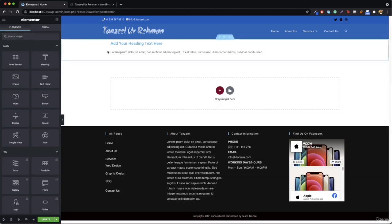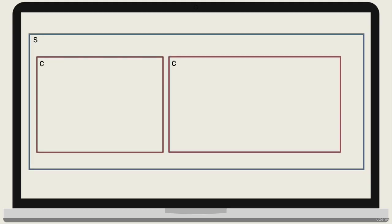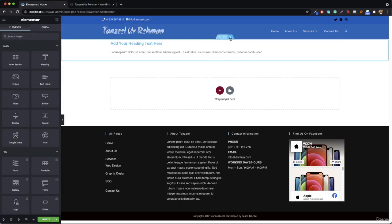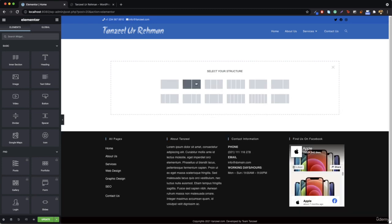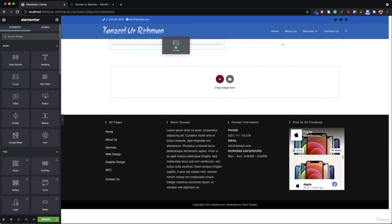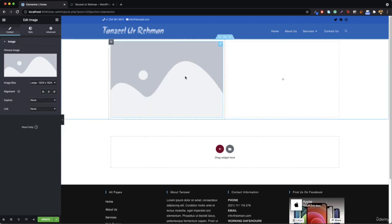If you want to add anything horizontally then you can add two columns. Inside a section you can add two columns and you can design something like this. Inside this section I have one column with an image and the other column has a heading and a paragraph. This video is just for understanding sections, columns, and elements - we will be talking about styling later on.